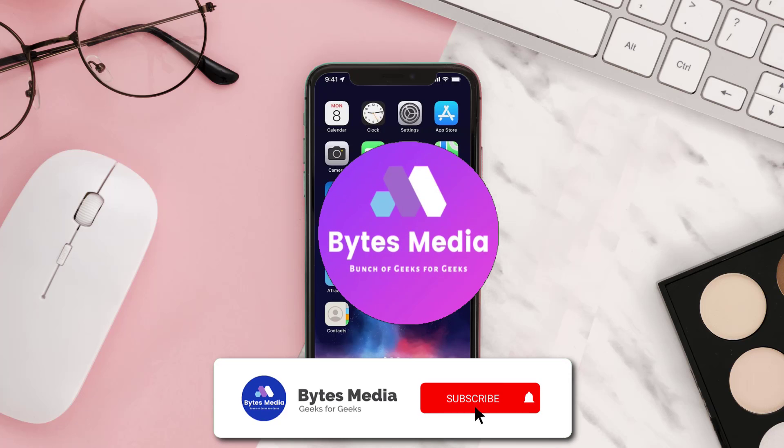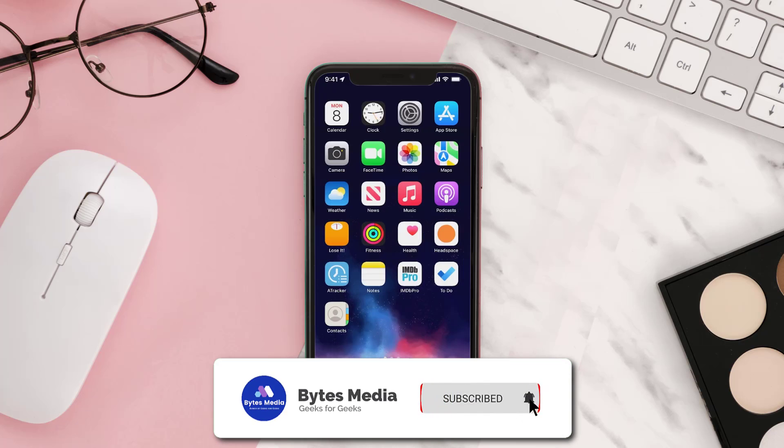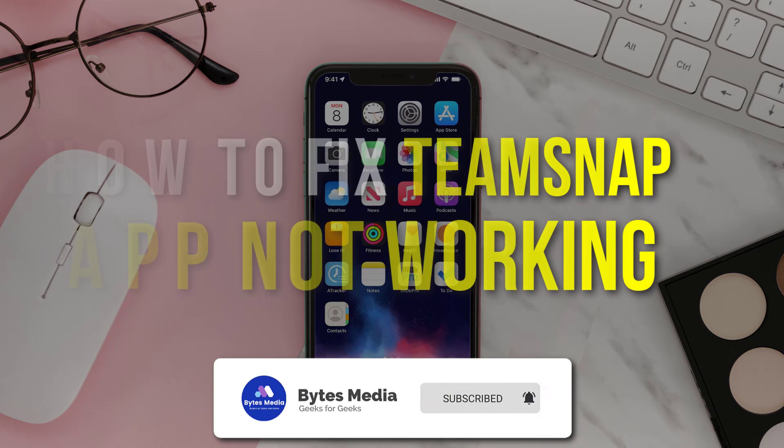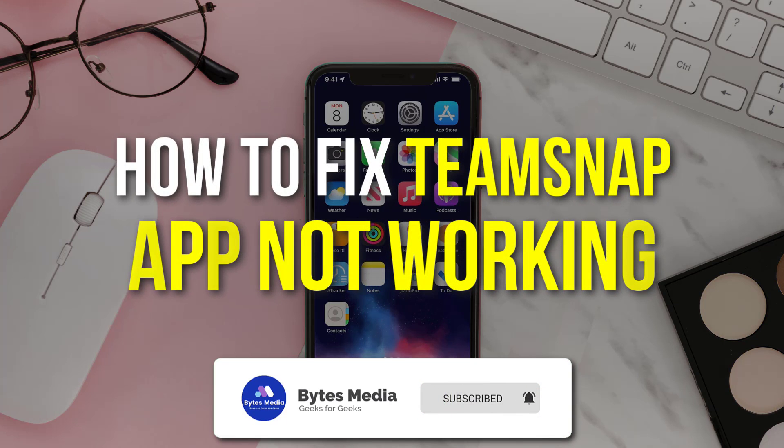Hey guys, I'm Anna and today I'm going to show you how to fix TeamSnap mobile app not working.